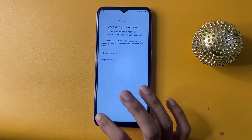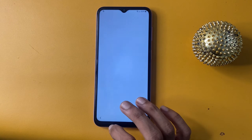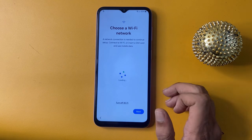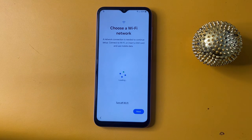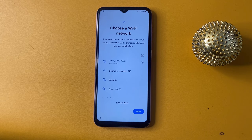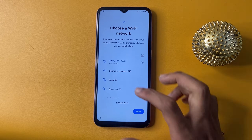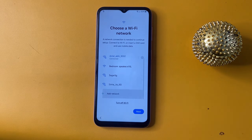First of all, go to Wi-Fi network and connect to a Wi-Fi network. Without a Wi-Fi network, this method will not work on your phone.